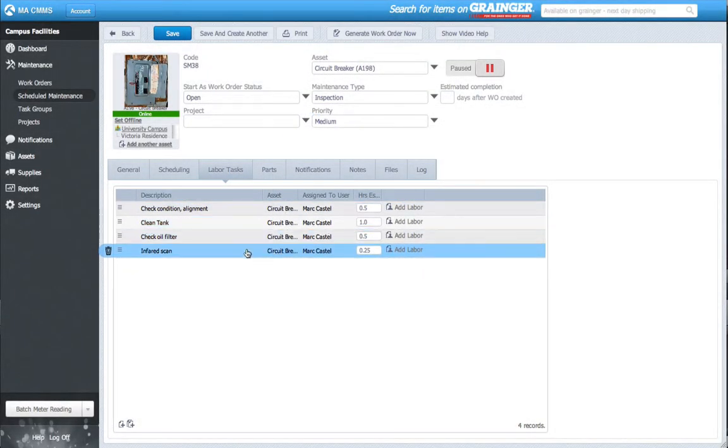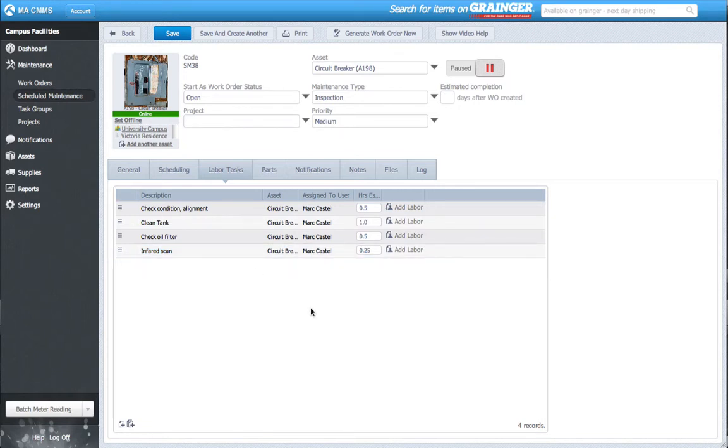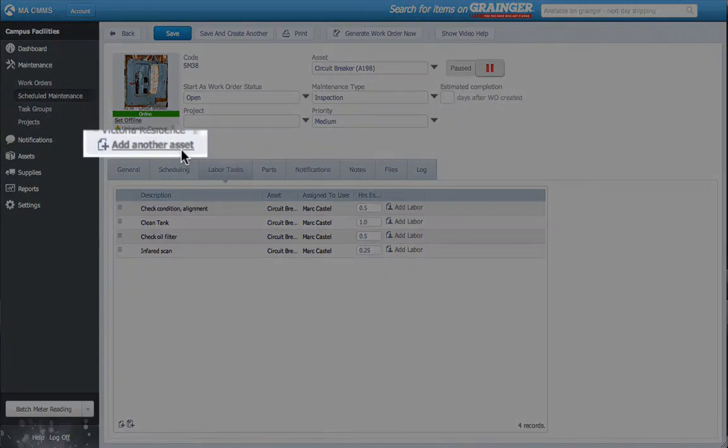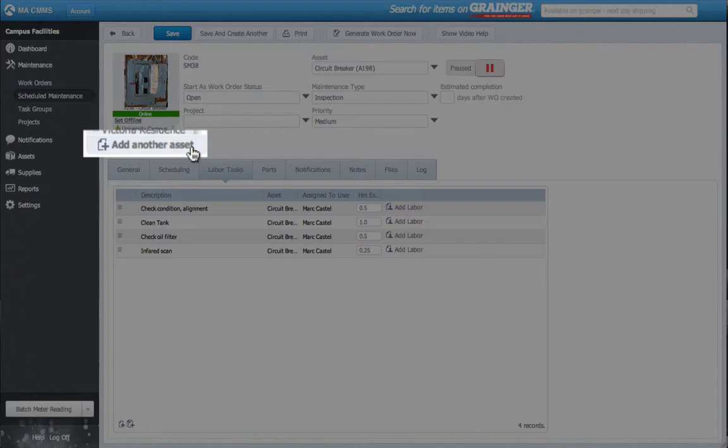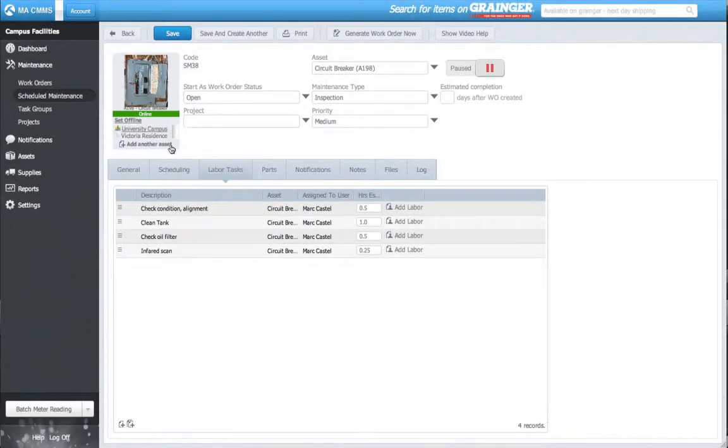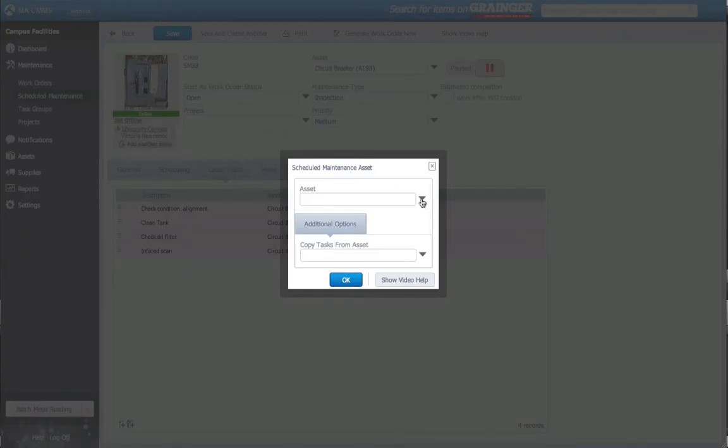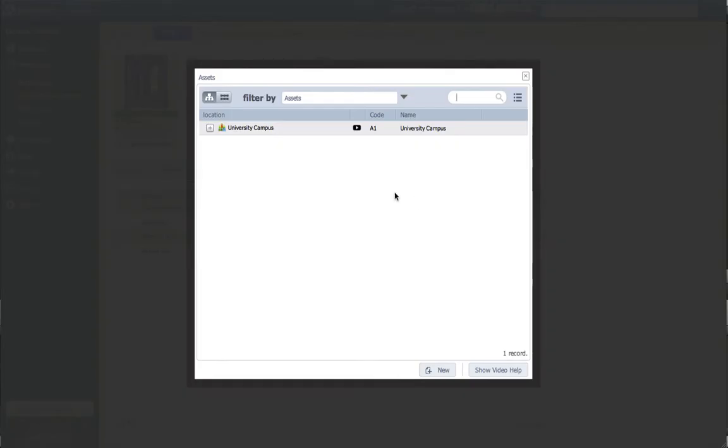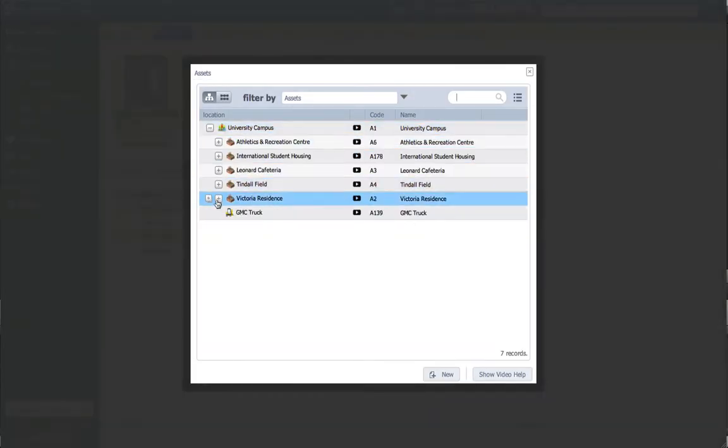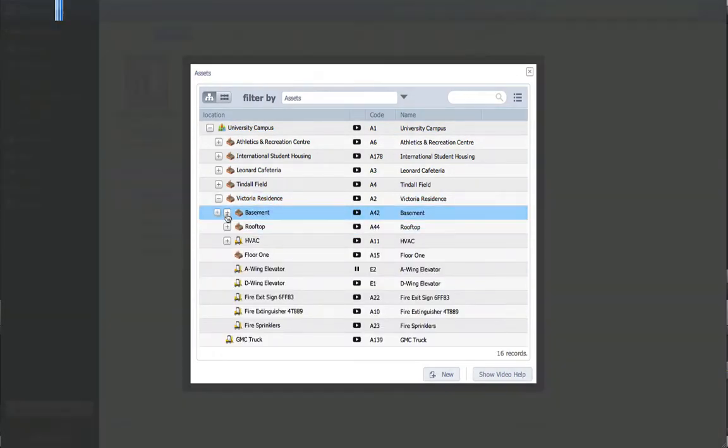Now that my tasks are inputted, normally this is as far as I can get, but with the Multi Asset feature, I can add another asset to this work order. This happens here, with the Add Another Asset button. I click this button and select my second asset, the Junction box.